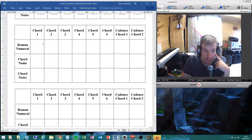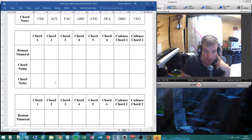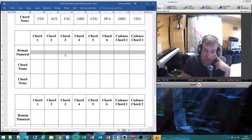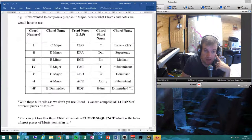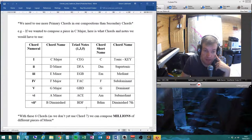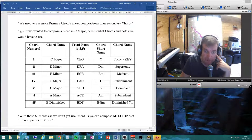On that sheet there are a couple of blank grids on the third page — print it out and start writing in your chord names, Roman numerals, and chord notes. All the information is in the table above, so you don't have to memorize it; just have a look. It shouldn't be too tricky.